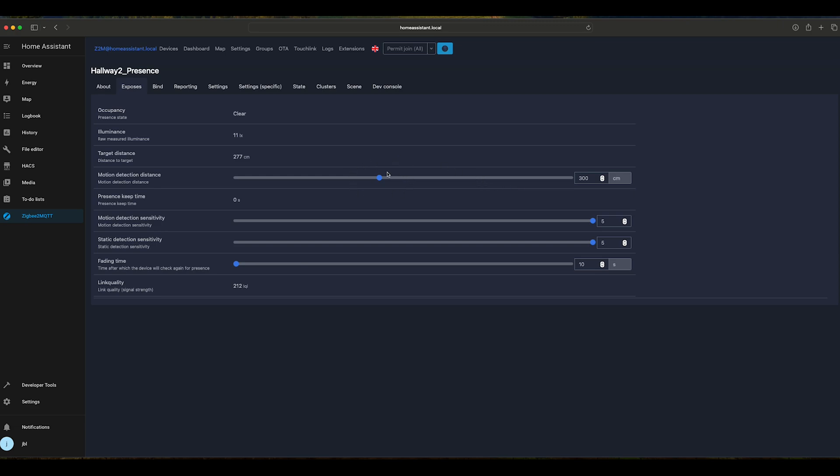It's a very sensitive device. We can also adjust multiple other parameters, including fading time. Basically, this is the interval in which the device will check again for presence.